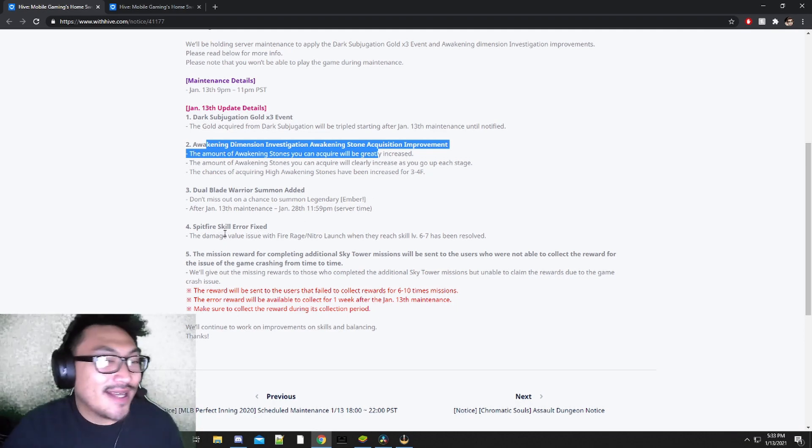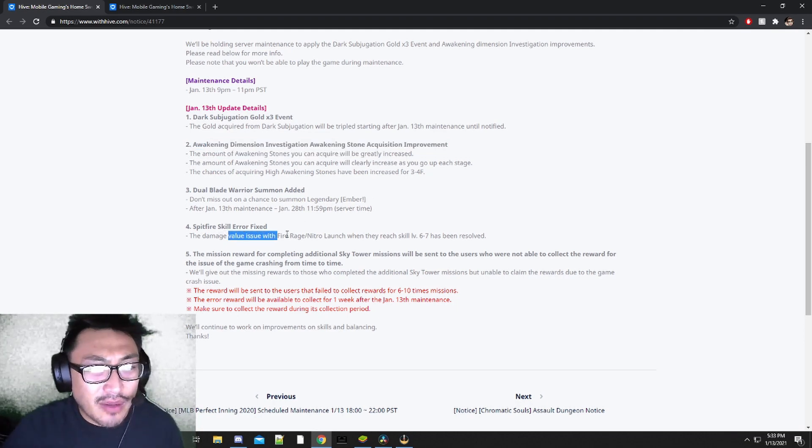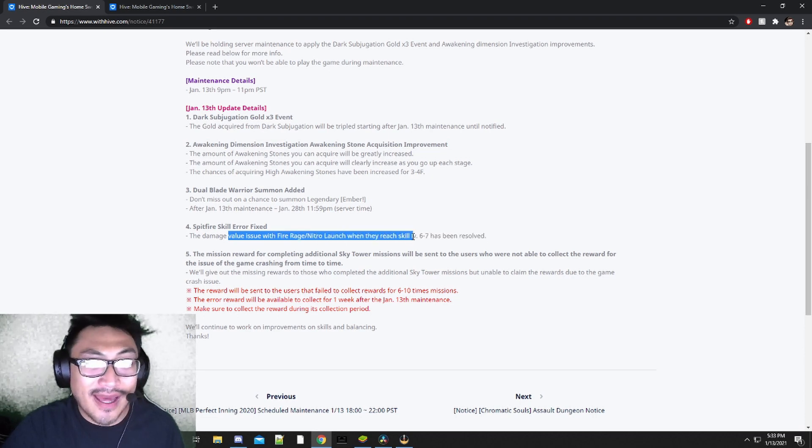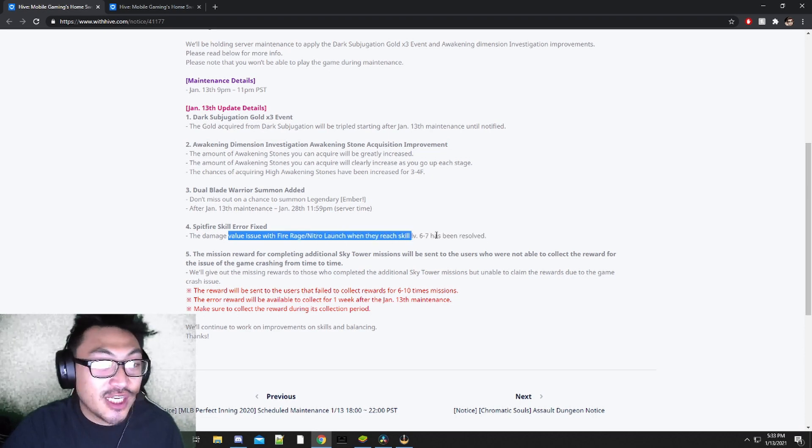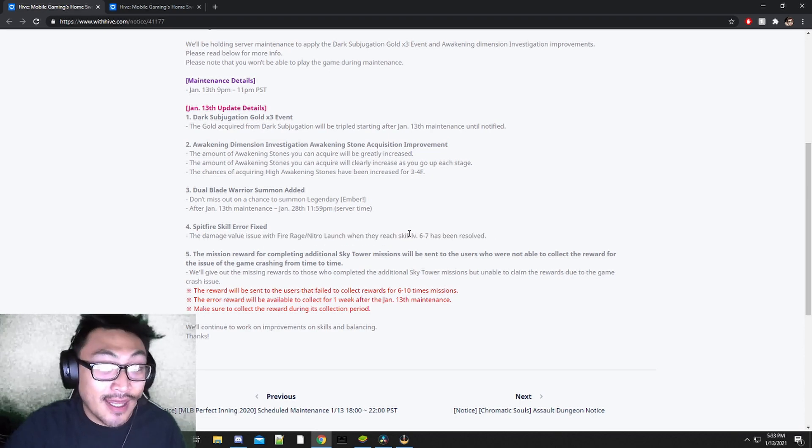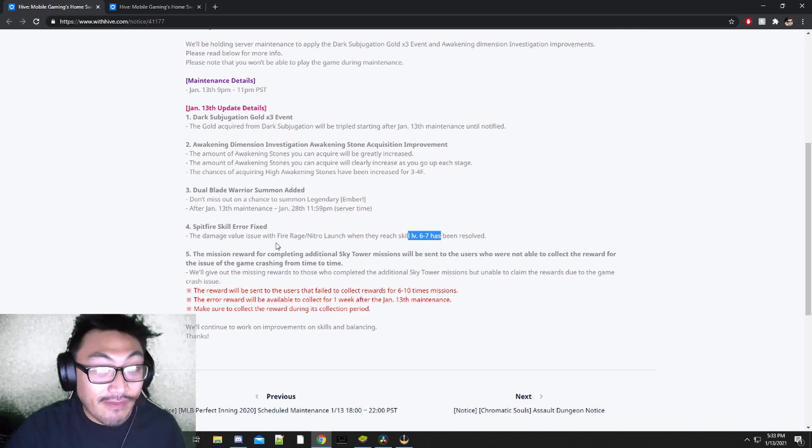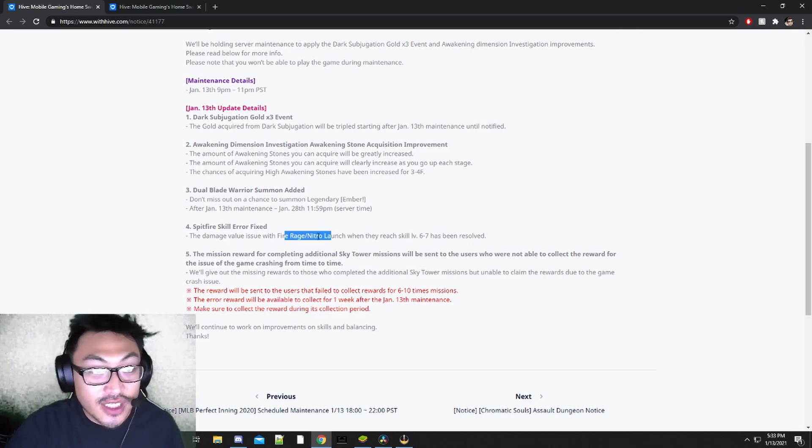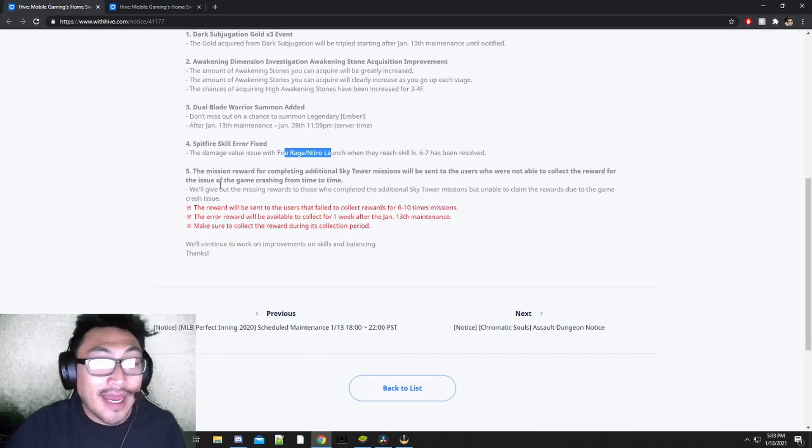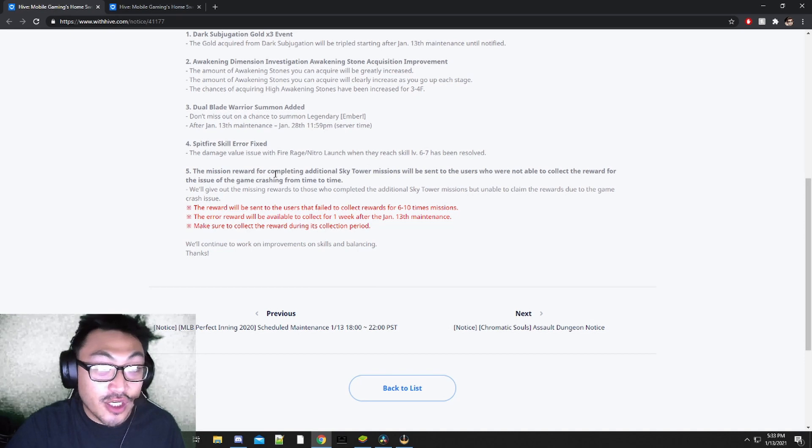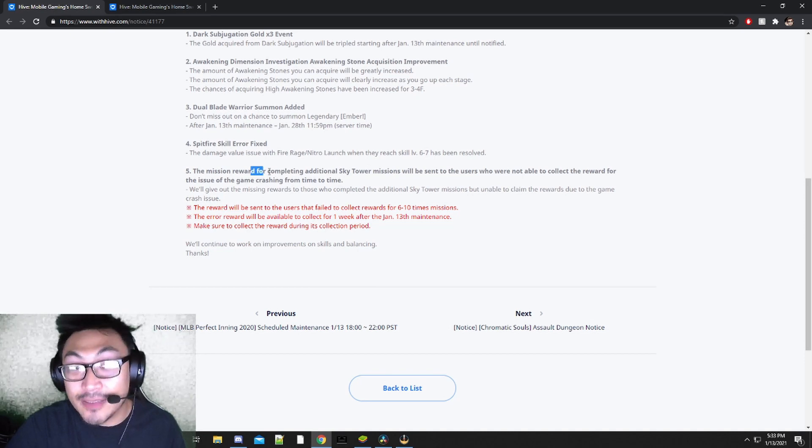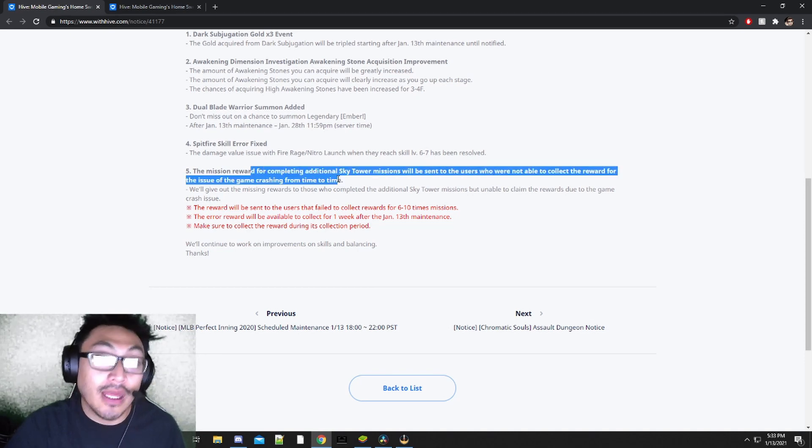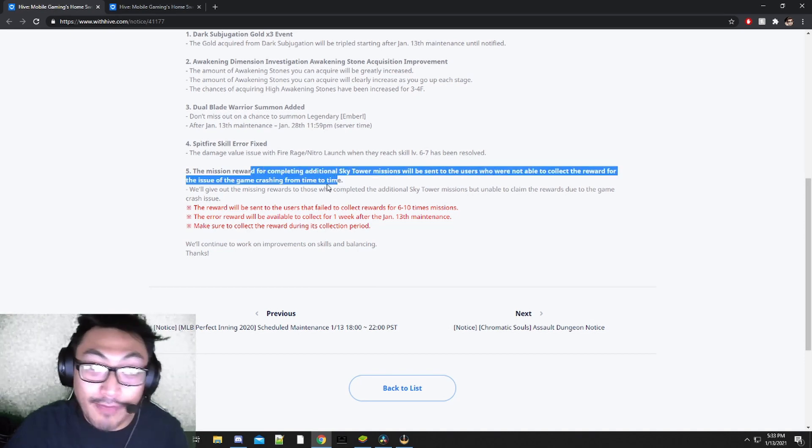In terms of Spitfire, obviously there's something wrong with the skill value. If they change that it should be working as intended on level 6 and 7 for the Fire Rage and Nitro Launch skill. And if you weren't able to collect these Sky Tower missions prior to this patch, you should ideally be able to do it after this patch.